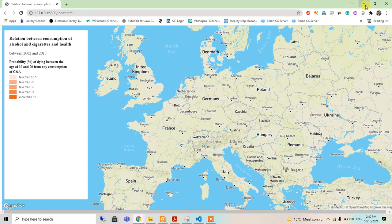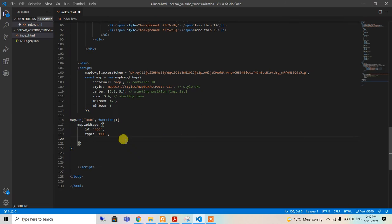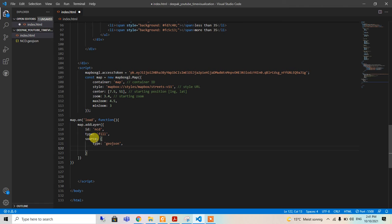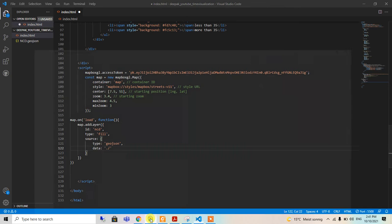After that, the source. Source is the most important here. The type will be GeoJSON and we have the data in the same folder, so dot slash. The name of this file is ncd.geojson. I will copy this one and paste it here.